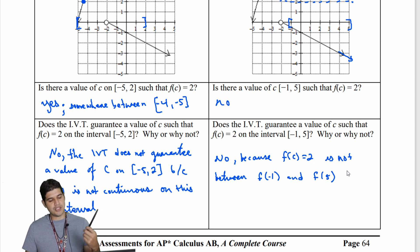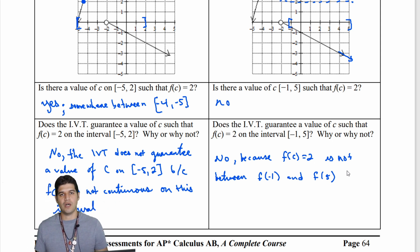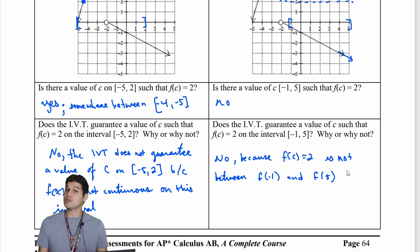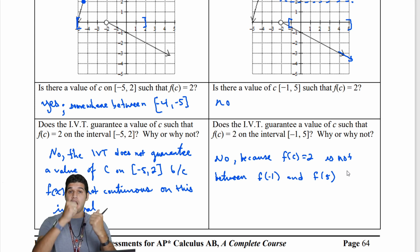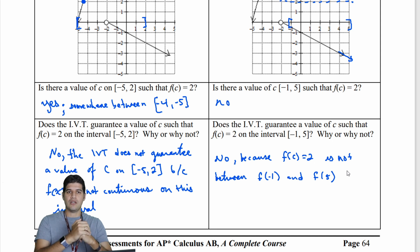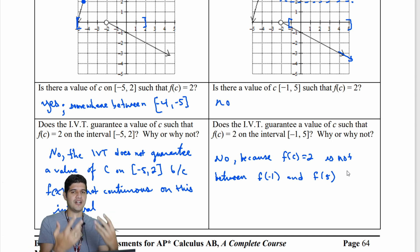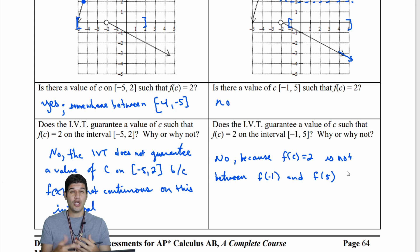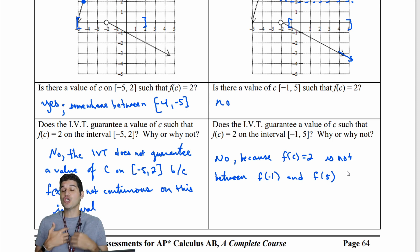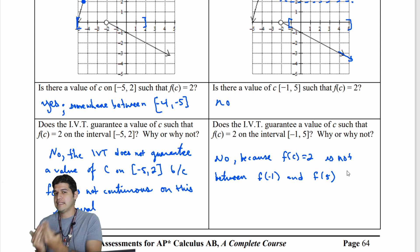Here's why: the value 2 needs to be between f of negative 1 and f of 5. If the target y-value is not between those two endpoint values, we can't guarantee that a point exists. A value could happen to be there, but it is not guaranteed by the IVT — we'd have to actually graph it out to know.